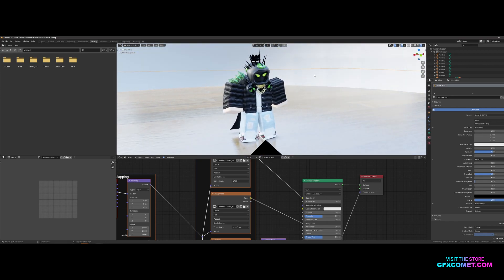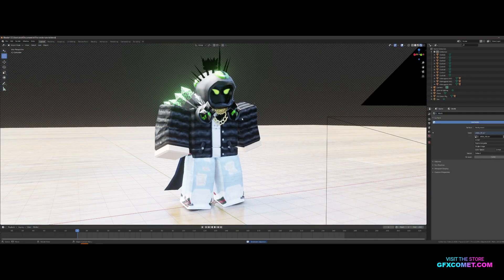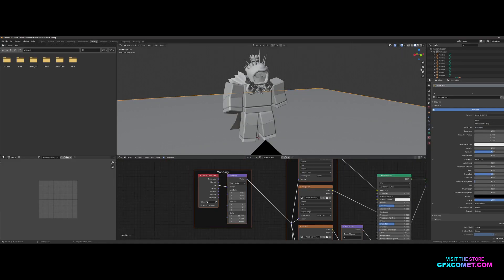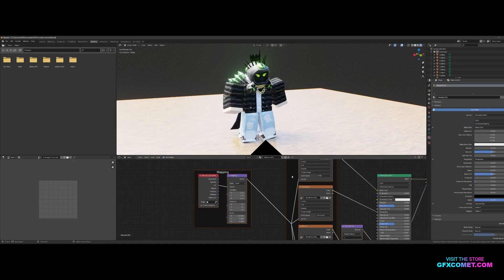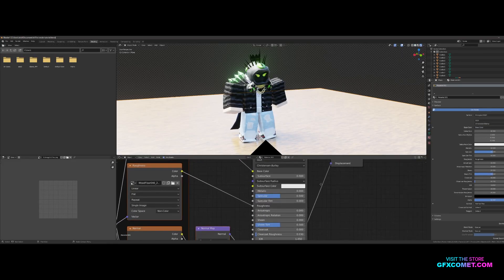First things first, I'm going to delete the dome — click on it, hit X, and click Delete. Let's check the lighting. We have some lights here. Going back into Shading, I'm going to turn the specular down.